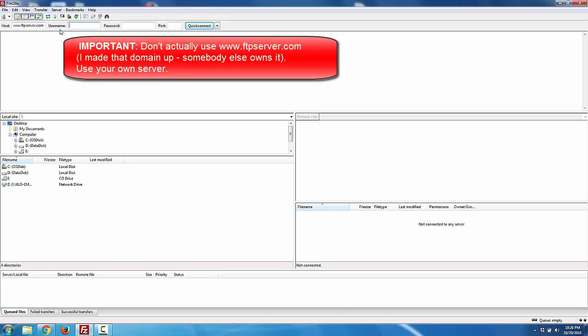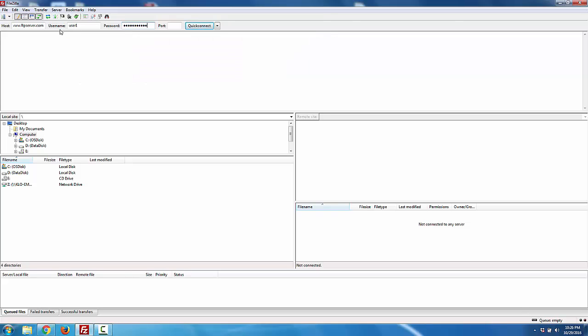My username is user1, my password is the always secure password123, and then I hit quick connect.